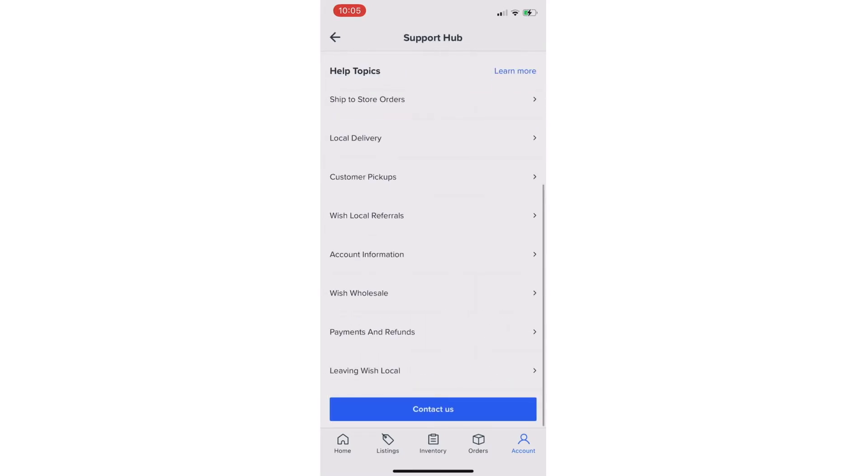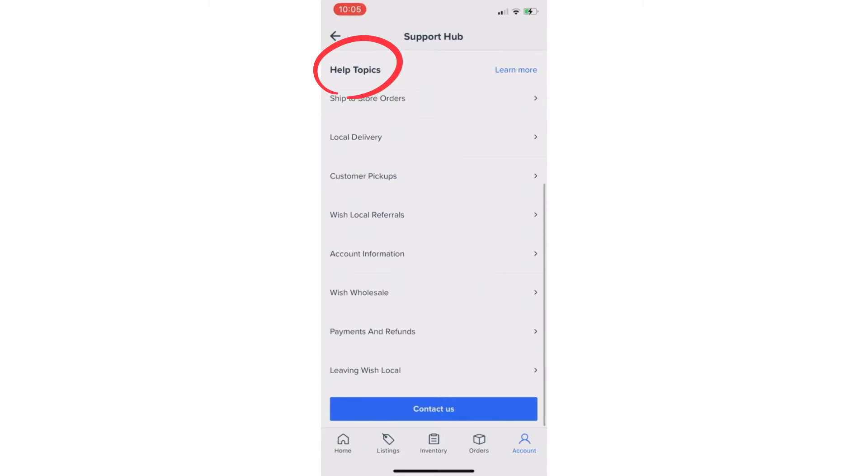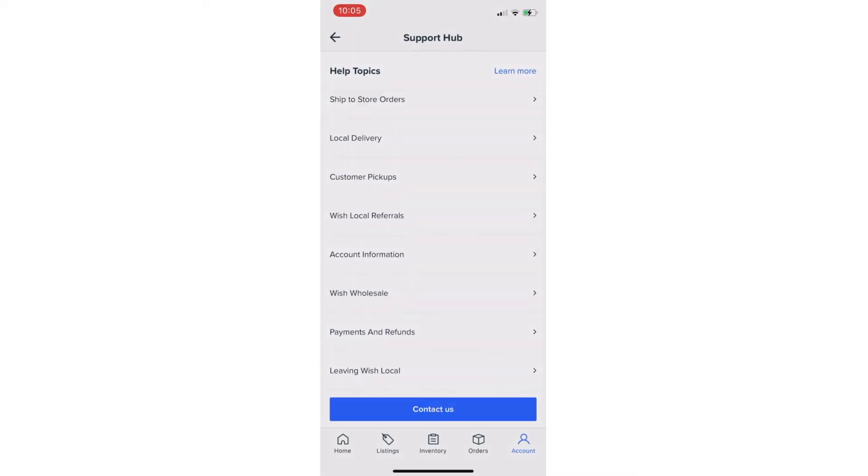As a reminder, be sure to check the FAQs before contacting Support since in many cases the question can be answered immediately by reviewing the related article instead of waiting for a response from the Support team.